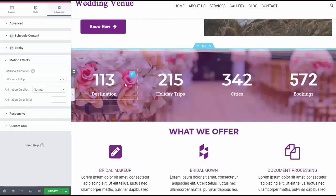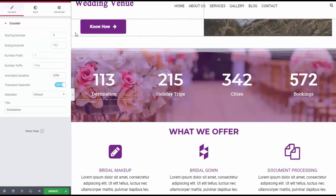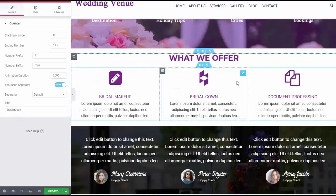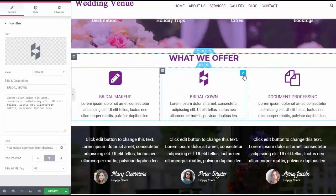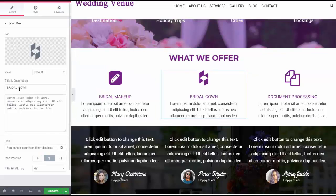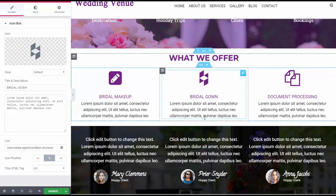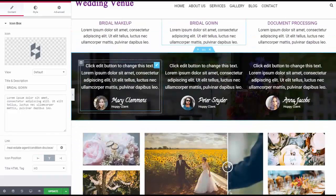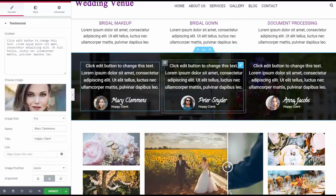Here's a counter. Let's click on one of these. We can change the speed of it, we can change the number that it counts to, we can change the text that shows up underneath it. This is an icon box — we have the icon above, the description and title right here. We've also got some testimonials.